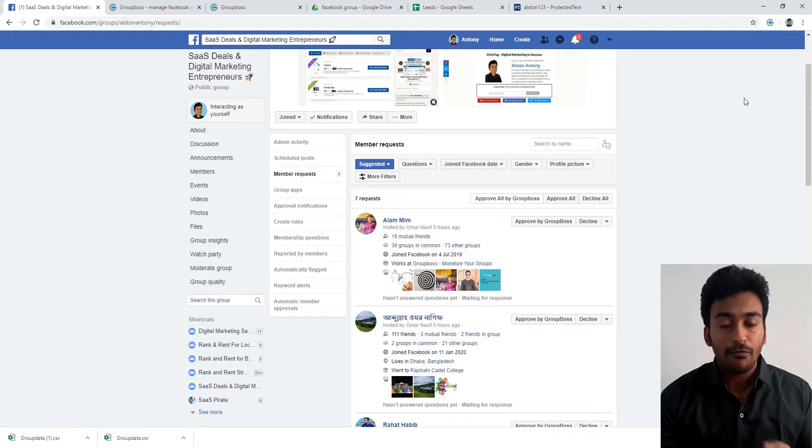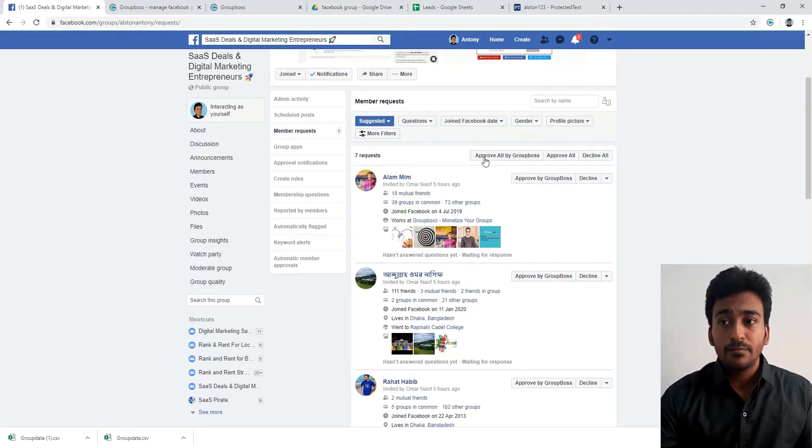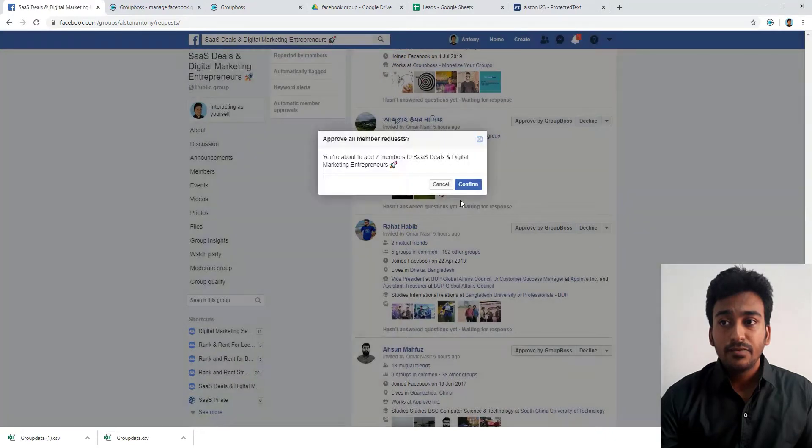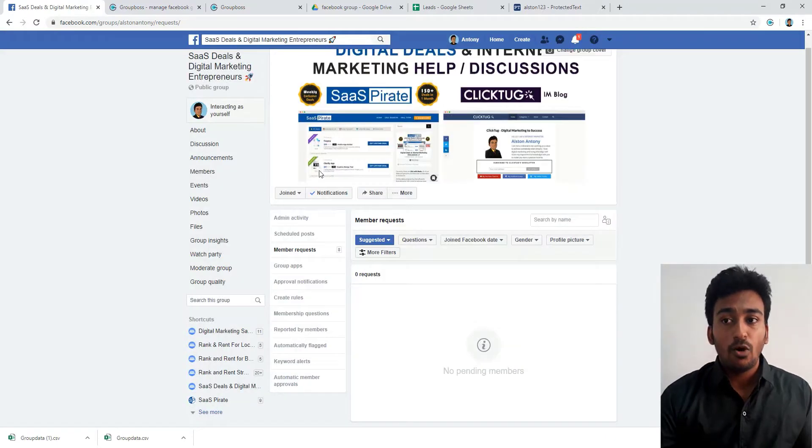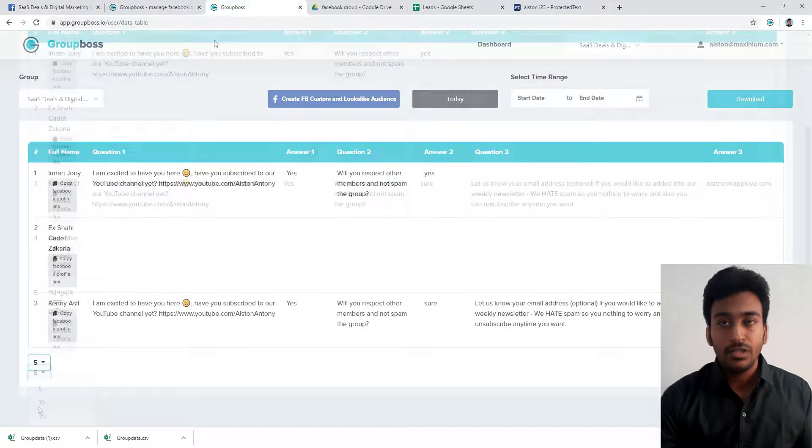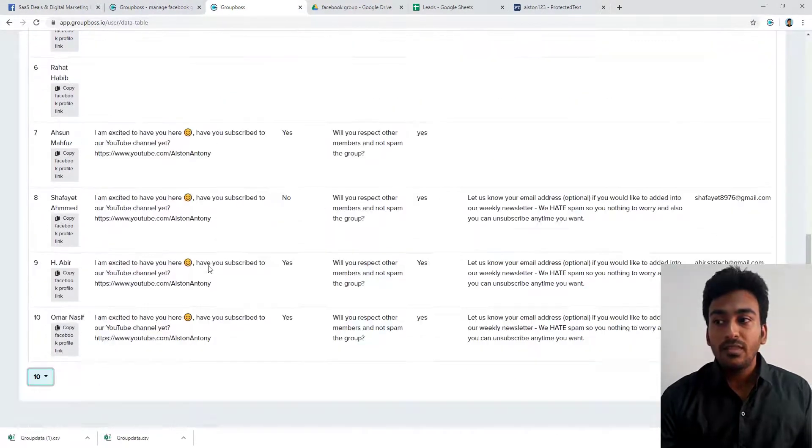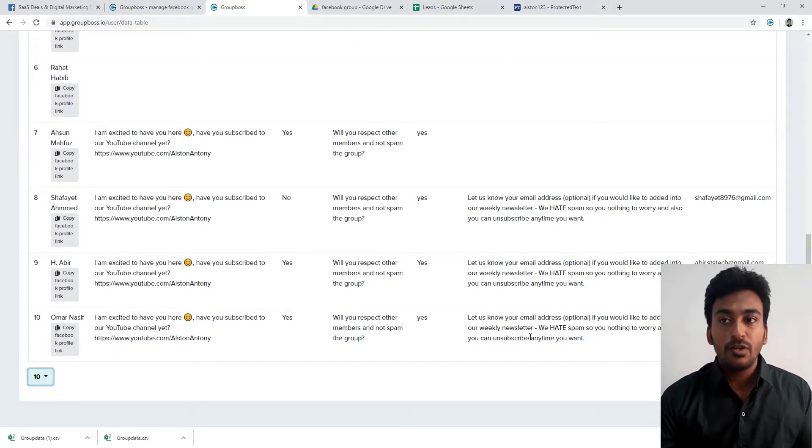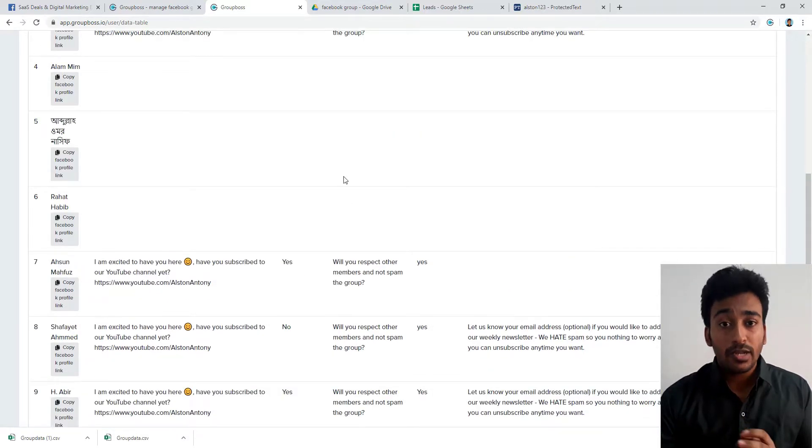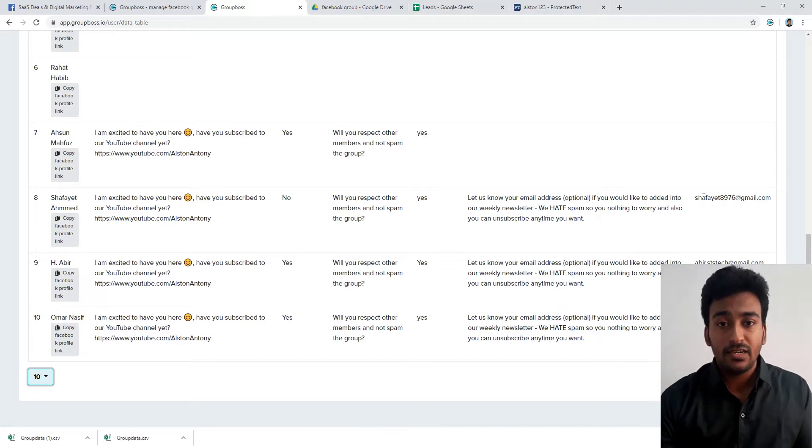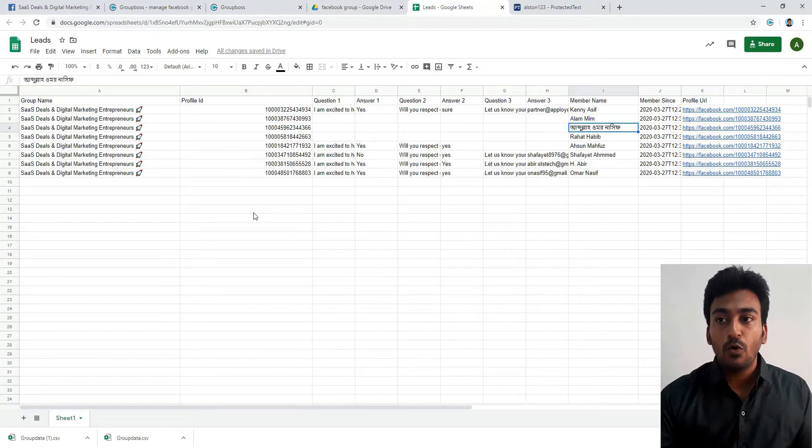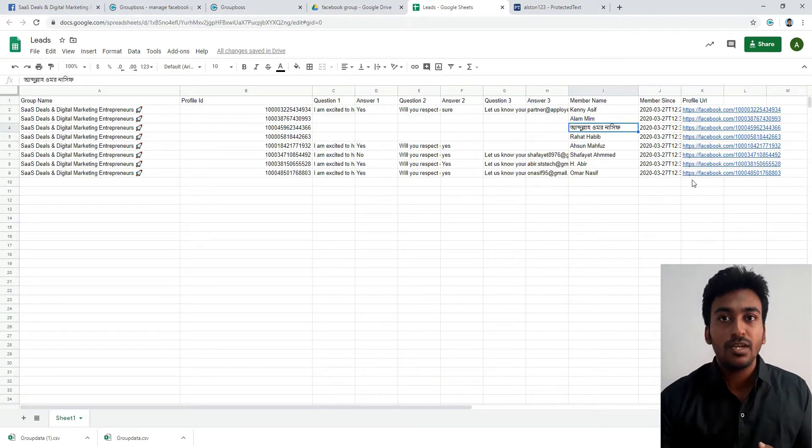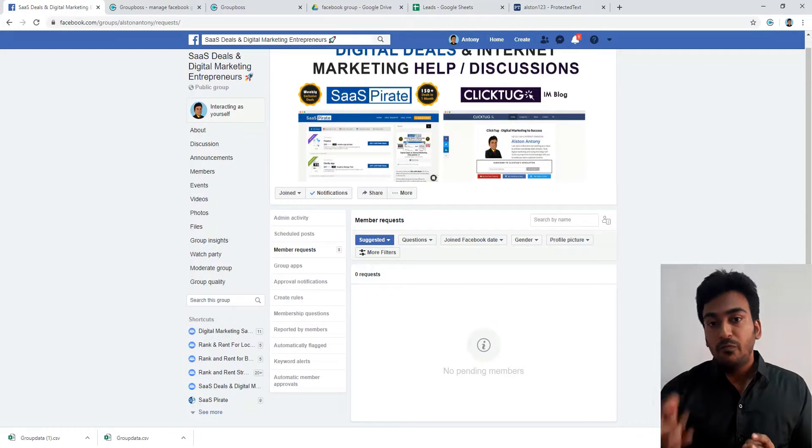Now just to show the speed of it, if I just click approve all by GroupBox, you can see confirm. I've just done all seven members. Now let me refresh it. You can see all these information, whatever information field was gathered, got added into the system immediately without any interactions. If I go into the spreadsheet, you can see immediately everything got added based on the information.